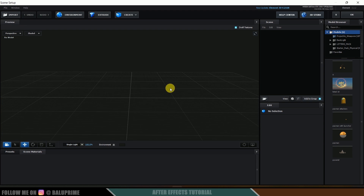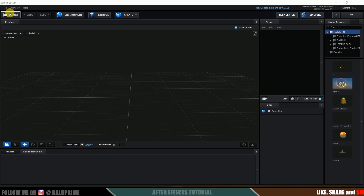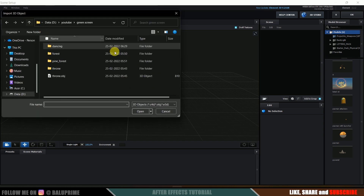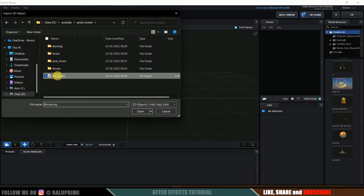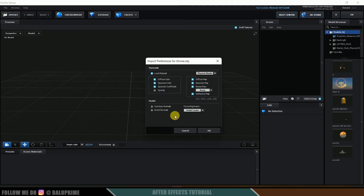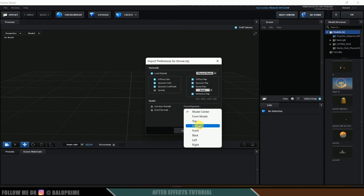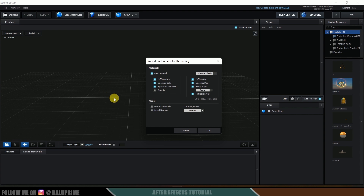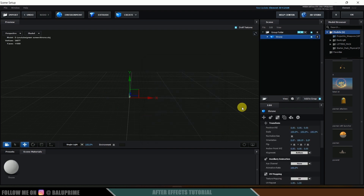We've got a new window open to work in Element 3D. First let's import our 3D model — I'll be using a throne model downloaded from Sketchfab (download link in the description). Click Import and locate the file. It was originally an FBX file which I converted to OBJ using Blender. Select it, set alignment from bottom so it sits on top of the grid, and hit OK.